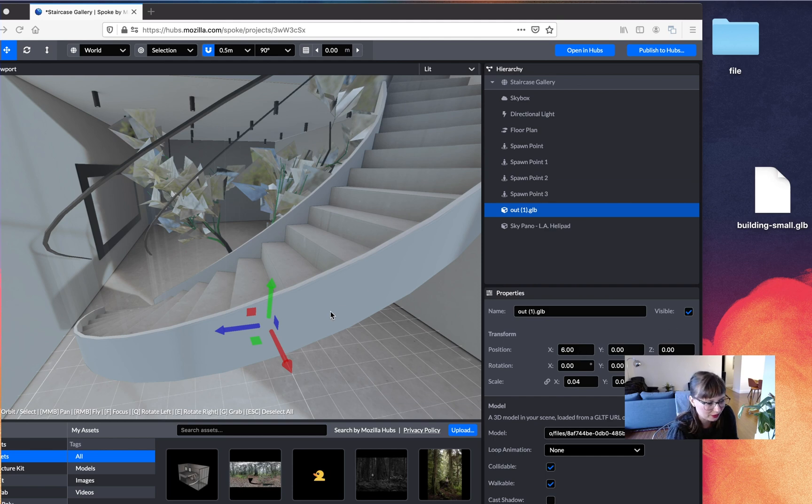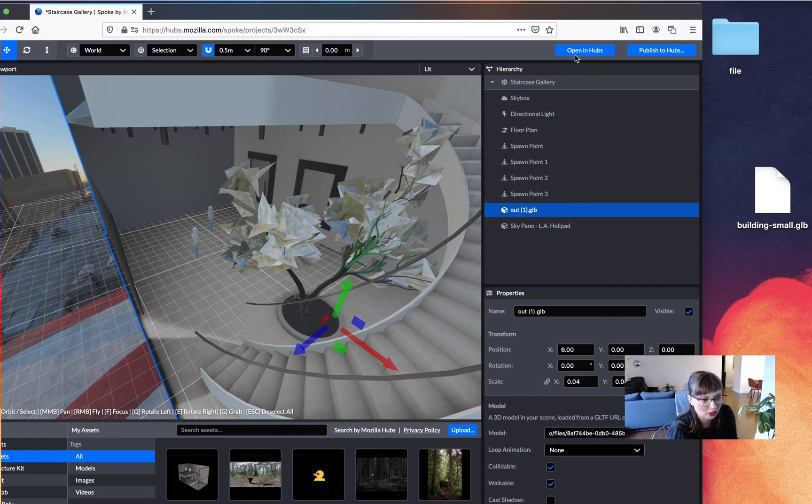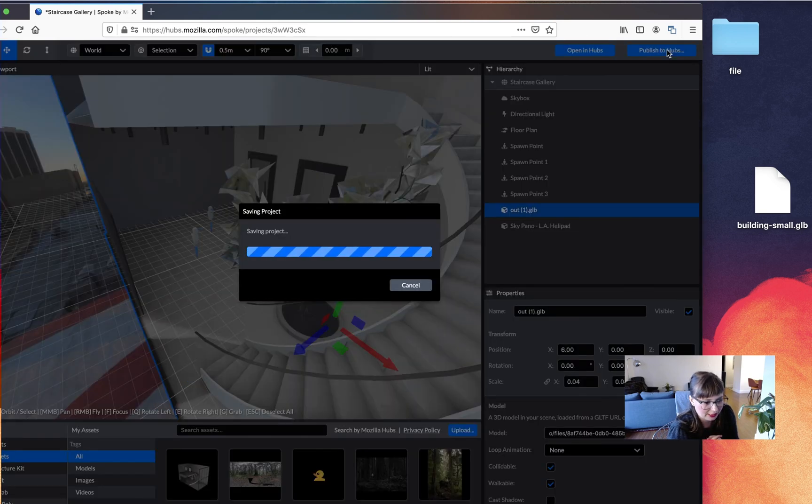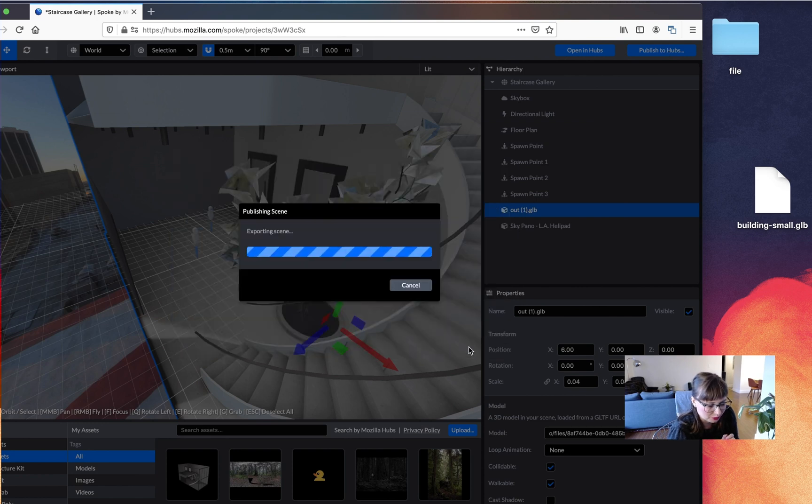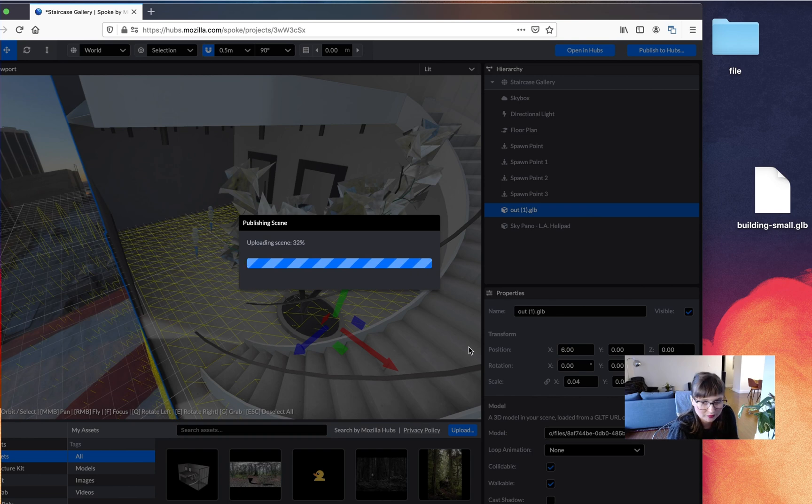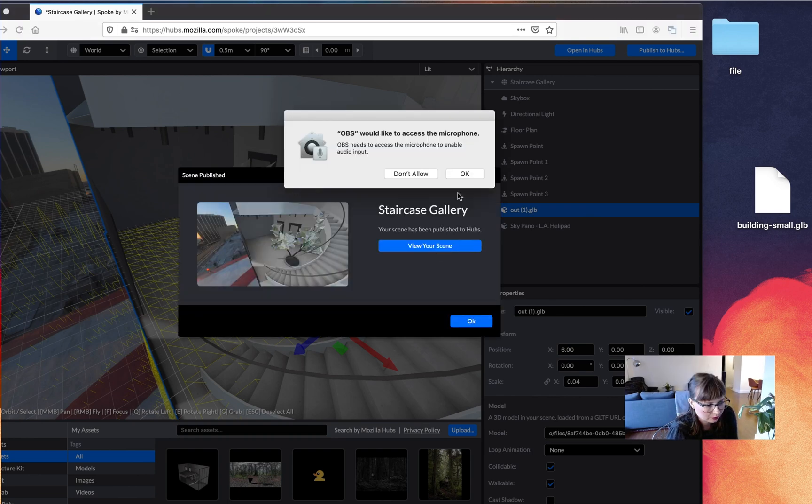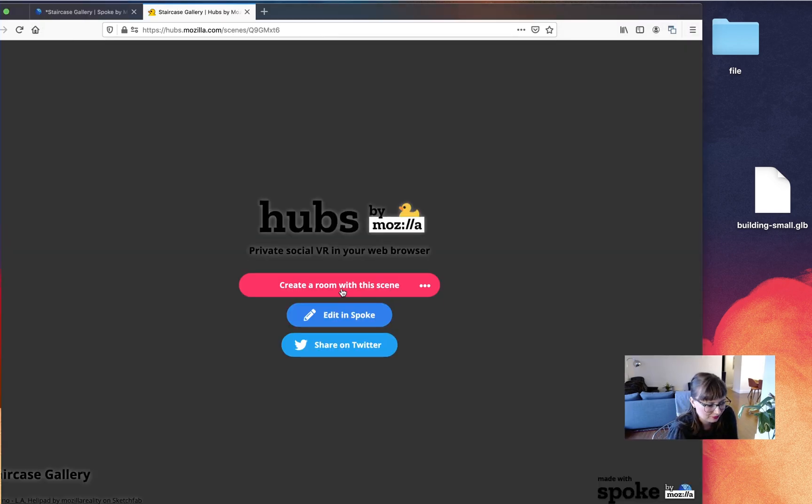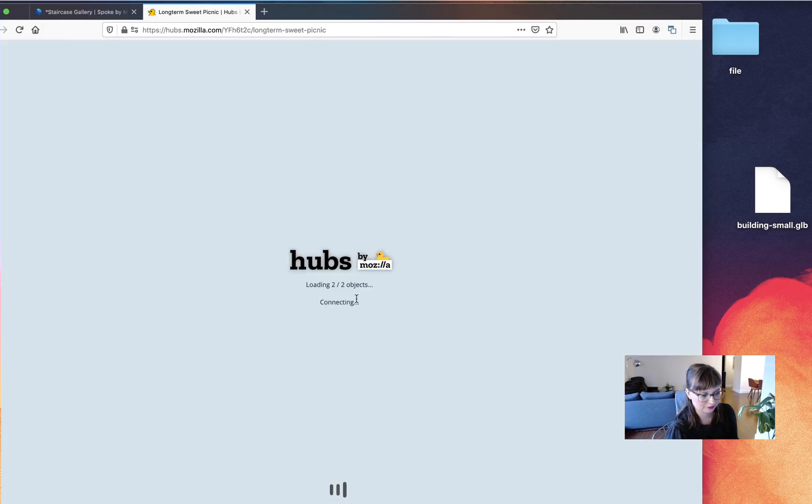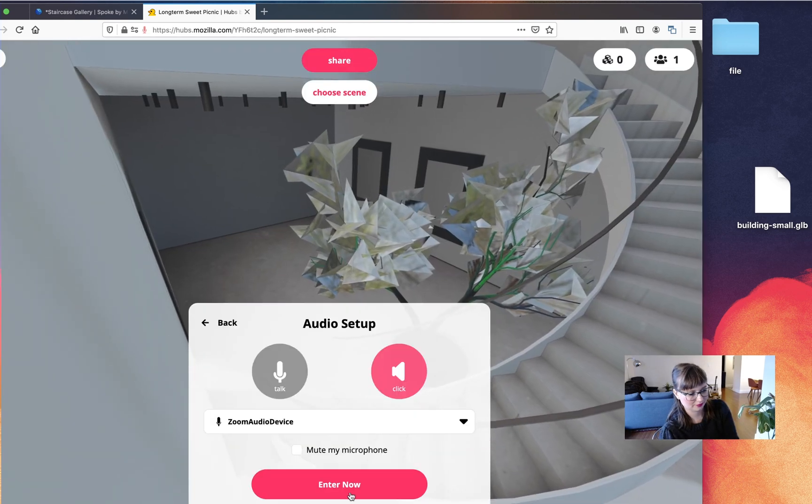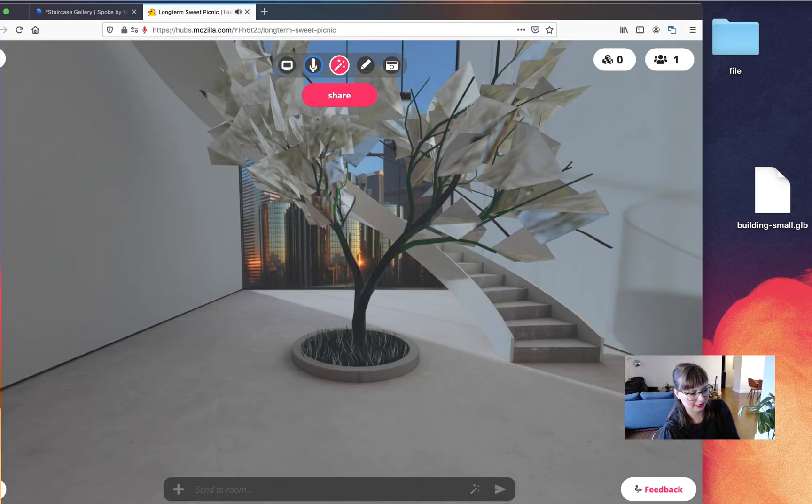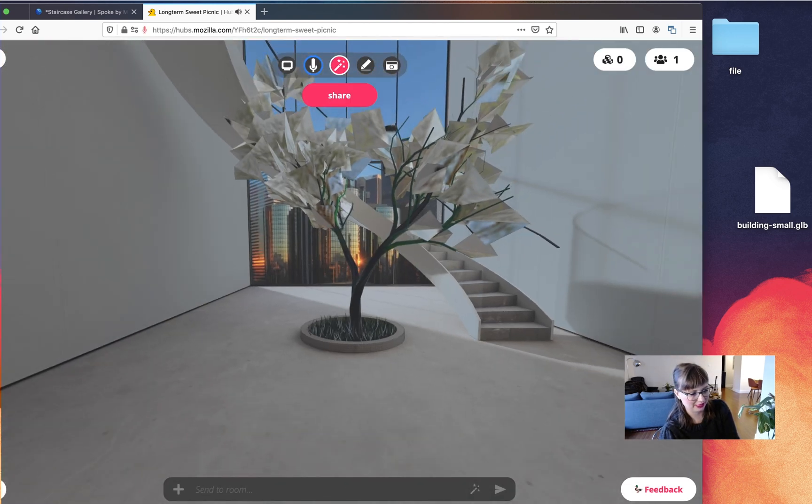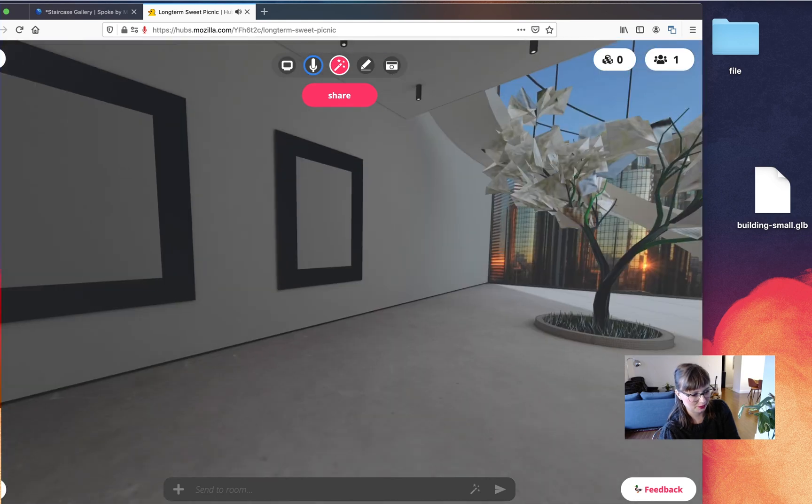And next what we can do is we can just preview what it looks like in Hubs and it'll be a lot more performant than it was before. So I'm just going to click publish to Hubs and hopefully it's, no problem. We'll just enter in the room and yeah, we can now look around and it looks pretty good.